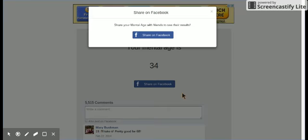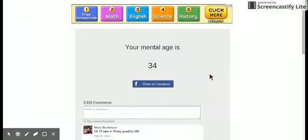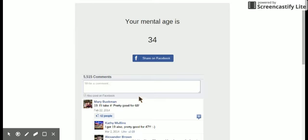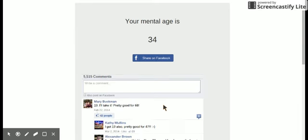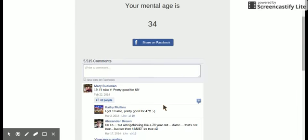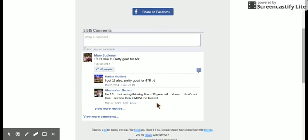19? What? I don't want to share it on myself. Well, I like it. Pretty good for a 68. I got 19 also. Pretty good. Or what? I'm 19 but acting like a 20 year old. Damn, that's not true, but what?